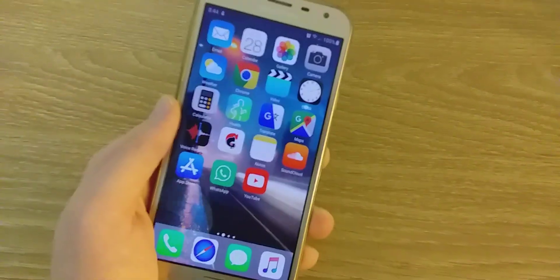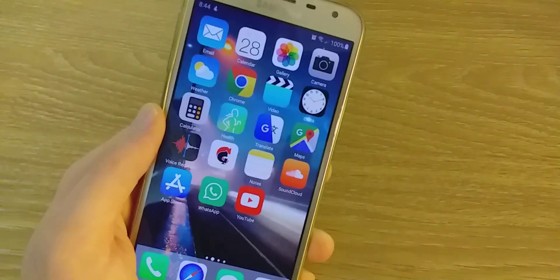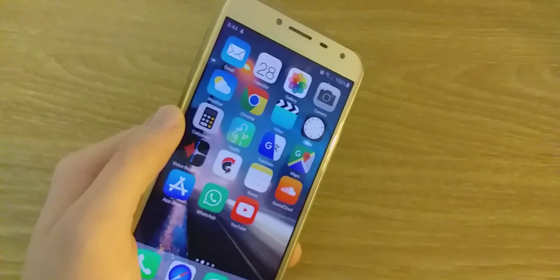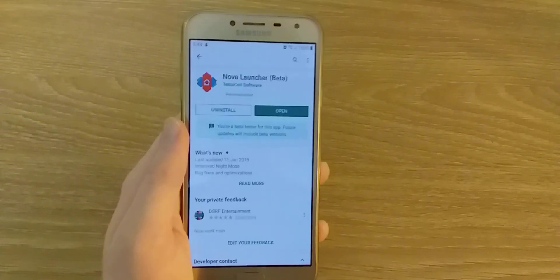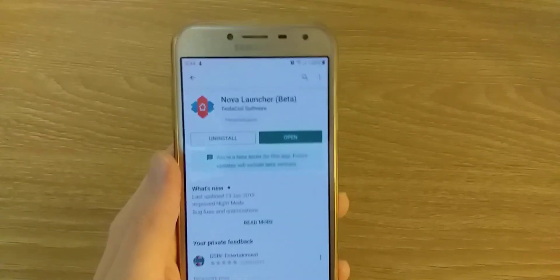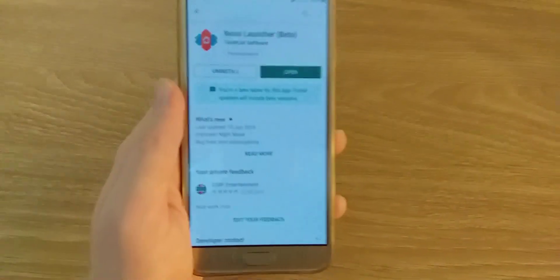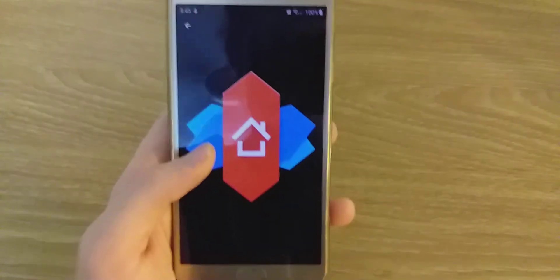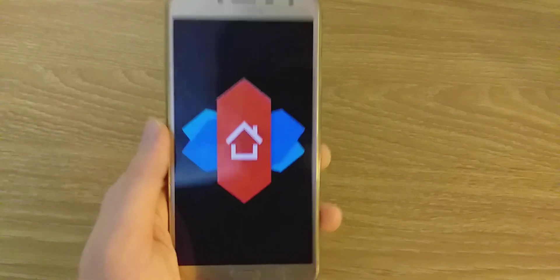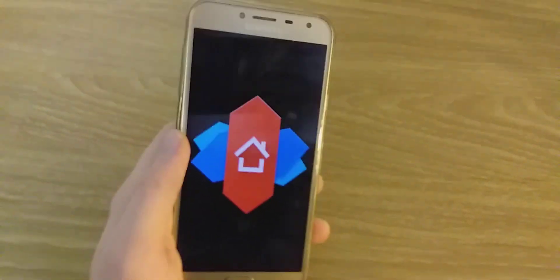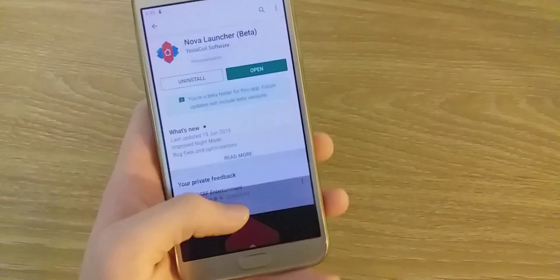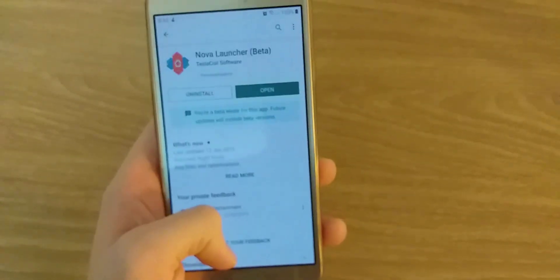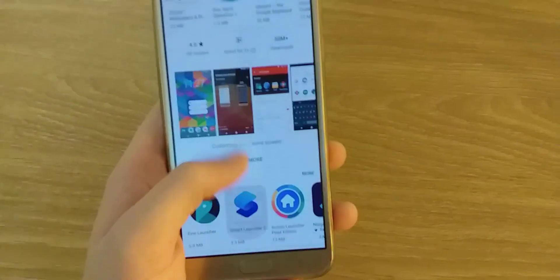So without further ado, let's go. The first thing you need to do is download Nova Launcher. It is a really well-known launcher, and as you can see I've downloaded it.